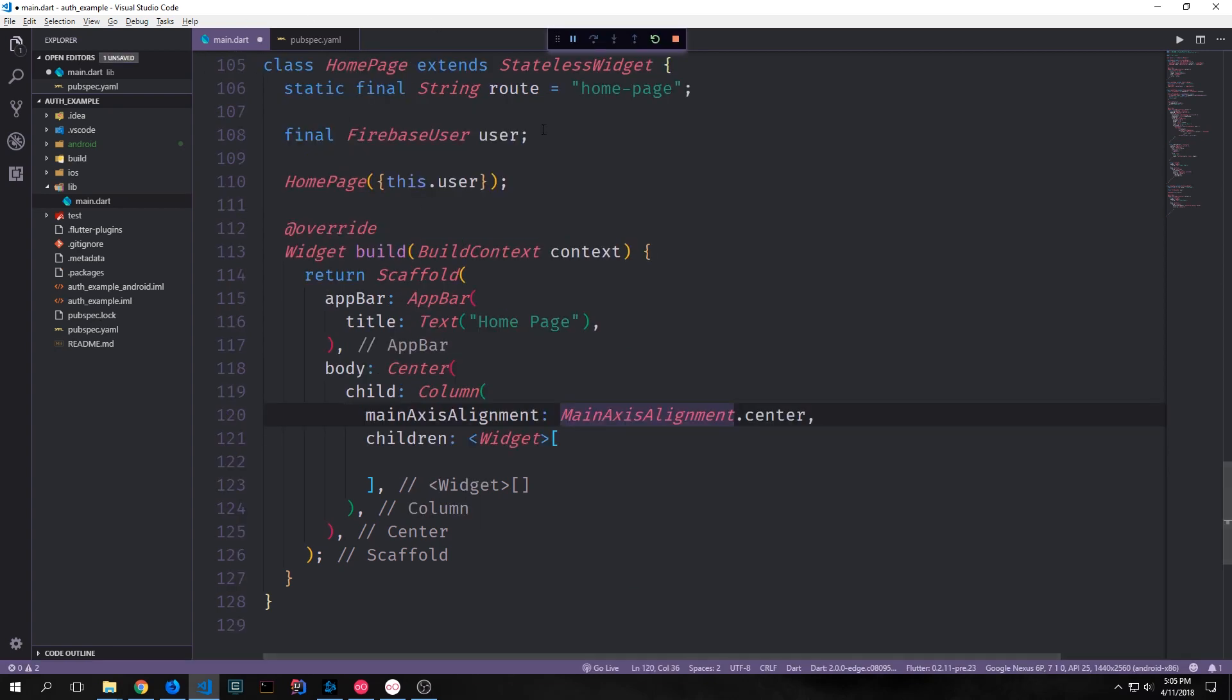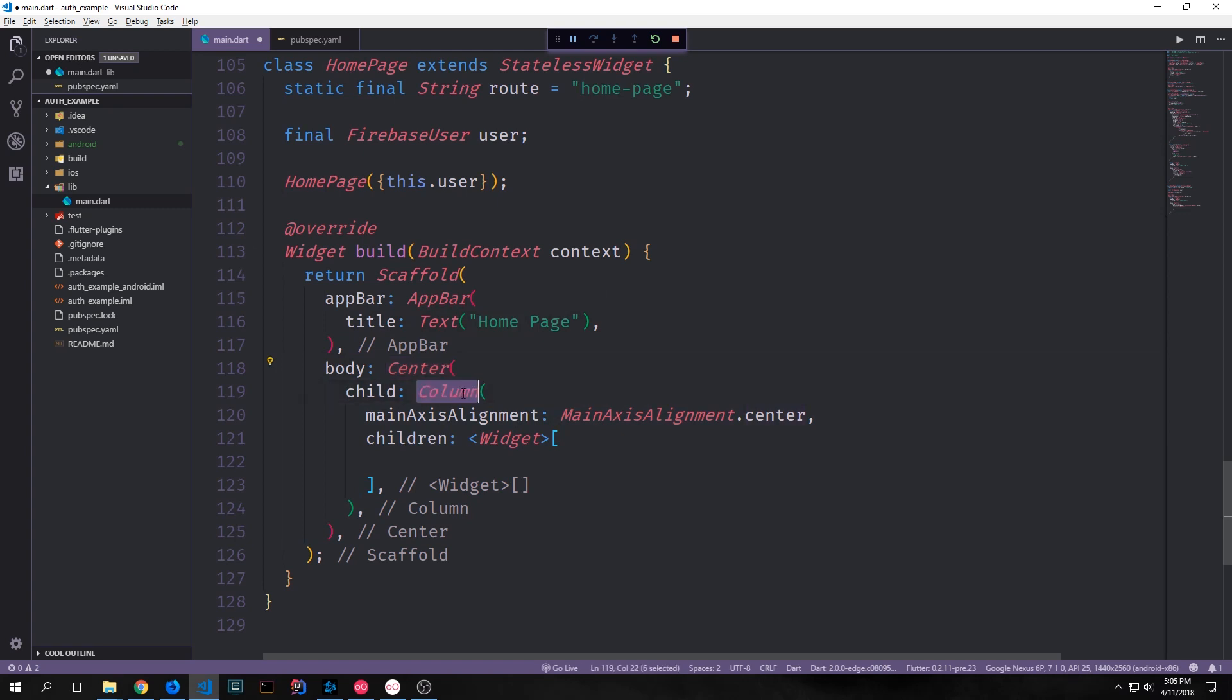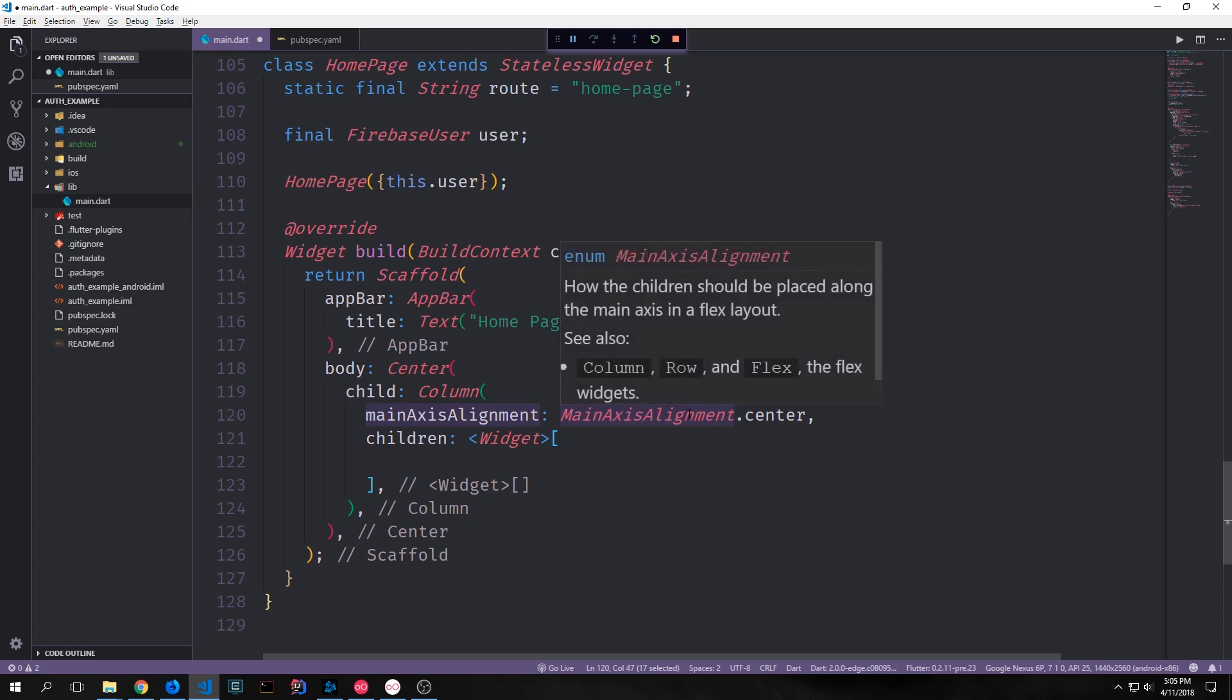Now let's build out our home page. In the scaffold we'll just give it an app bar that just says home page. Then for the body we'll have a center with a column in it and the column will have main axis alignment of main axis alignment dot center so that everything is centered.